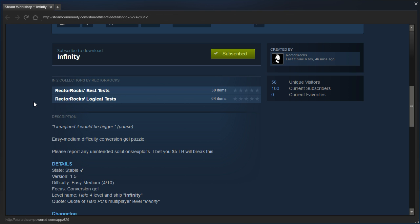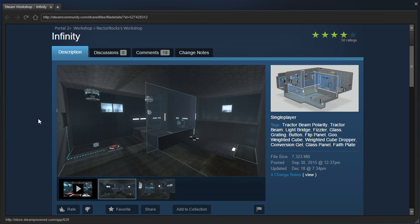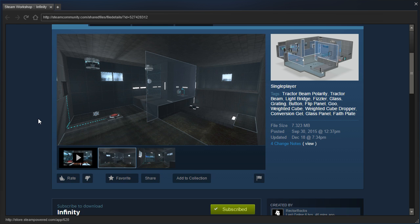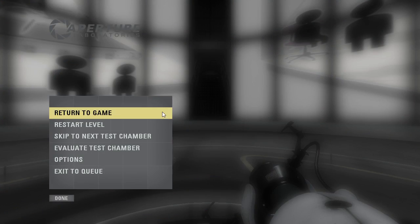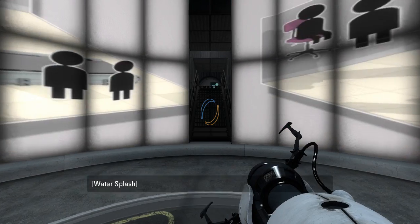I bet you five dollars LB will break this. Oh wow, okay, well, let's hope that Rectorox does not lose any money.